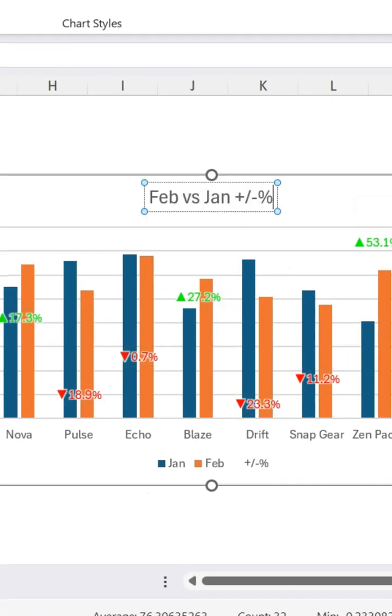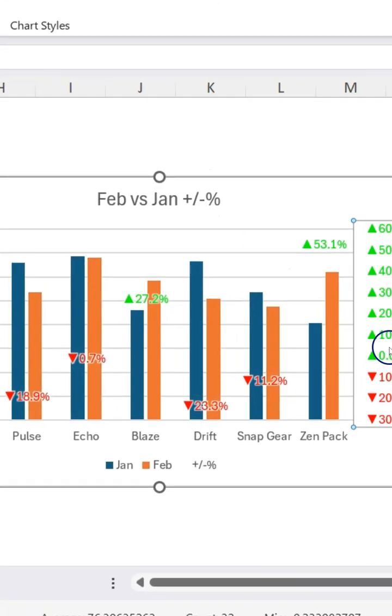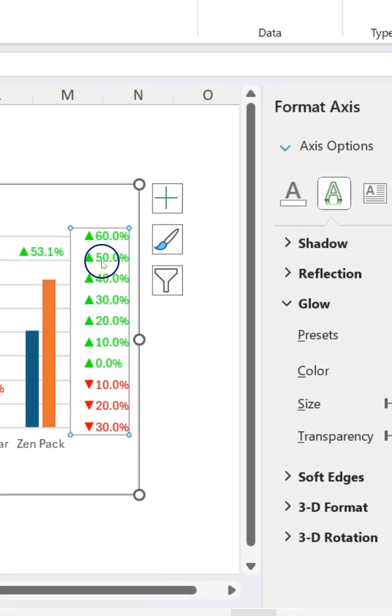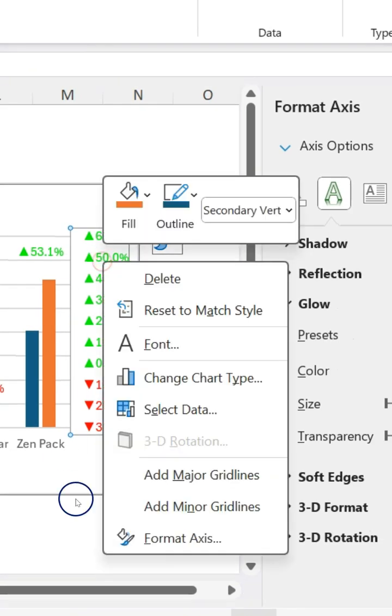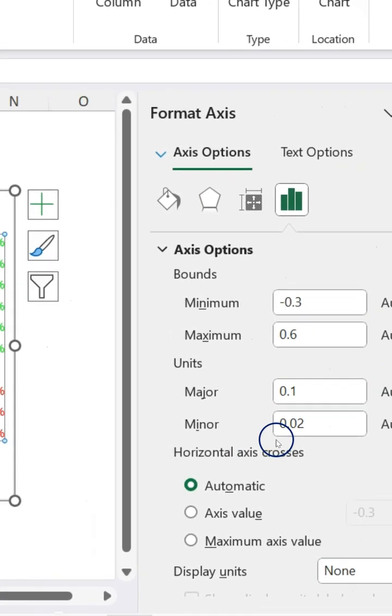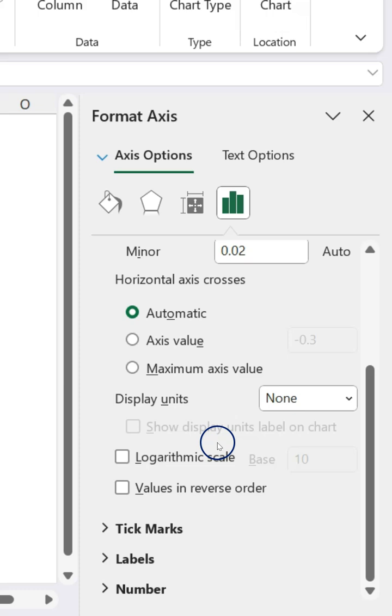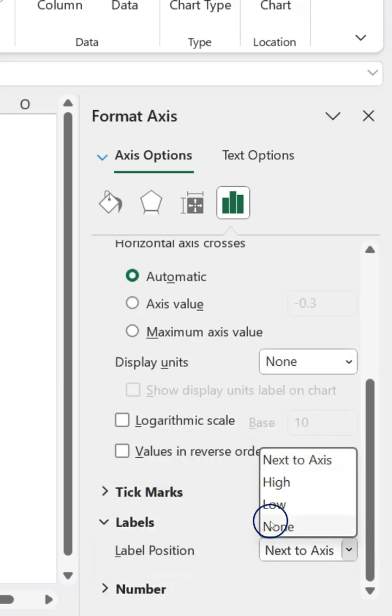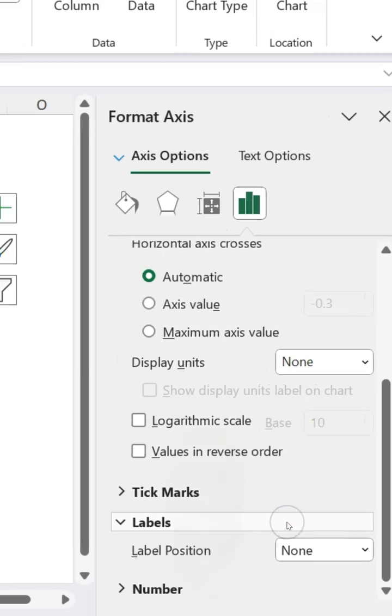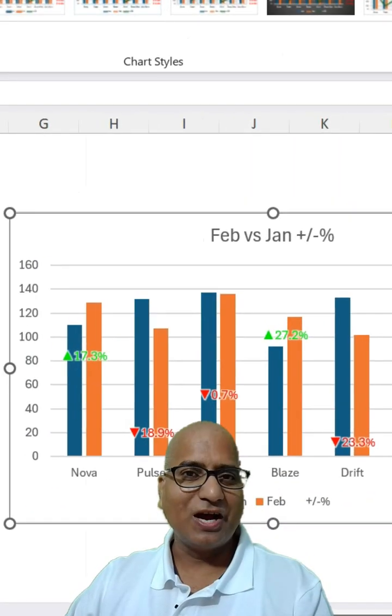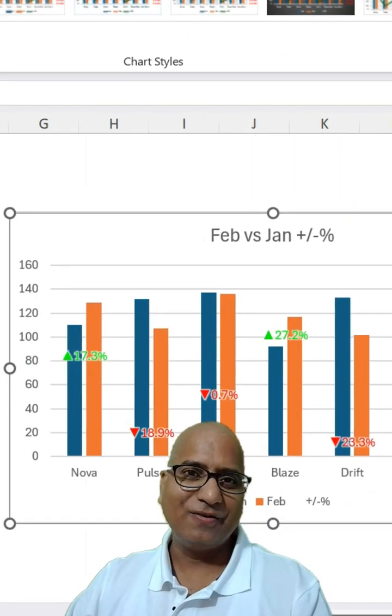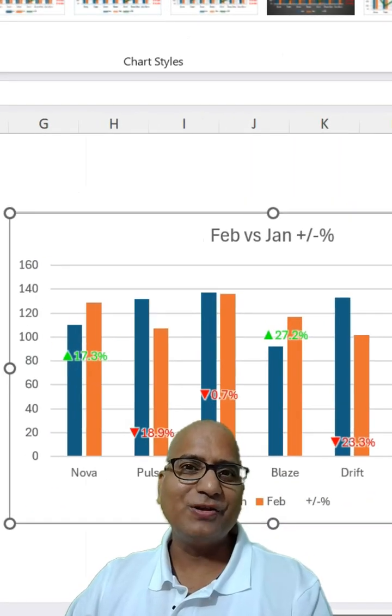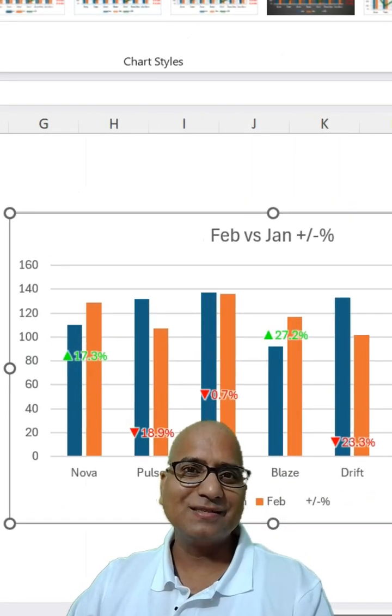Also, you can remove the labels. Click on this and axis options and you should be able to remove the labels from here. Make it to none. The chart is ready. Follow us for more videos like this.